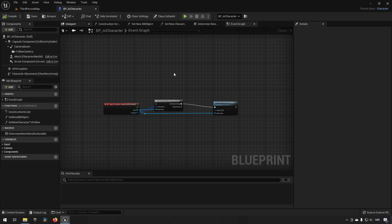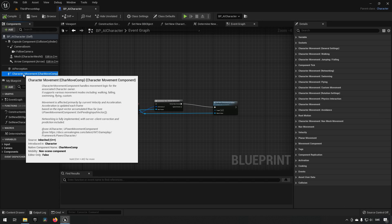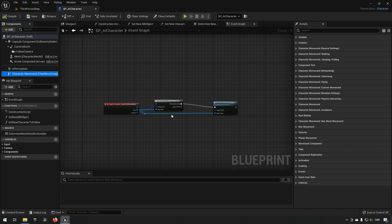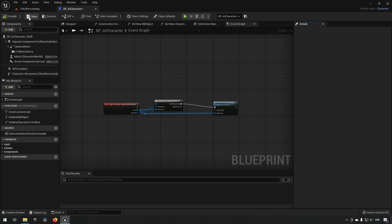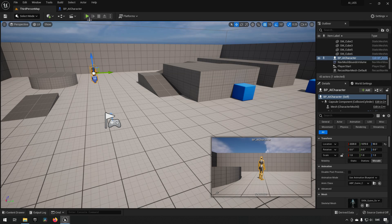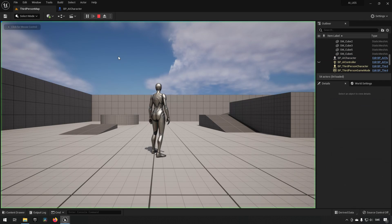So if you have an AI character and you go to its character movement and then you go to nav movement category over here and then you click the use acceleration for paths and then compile and save and then run the game again,